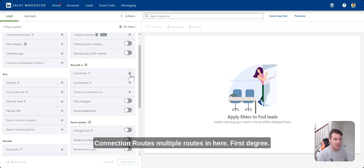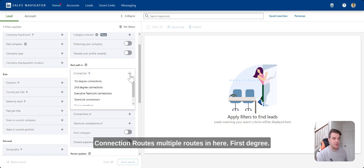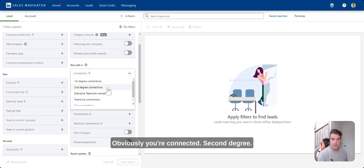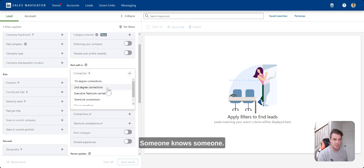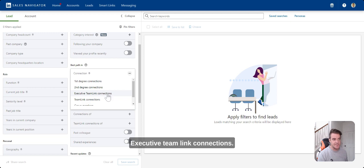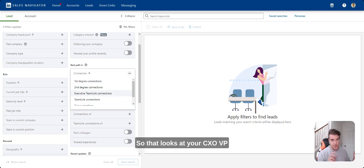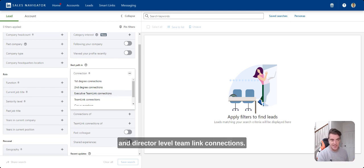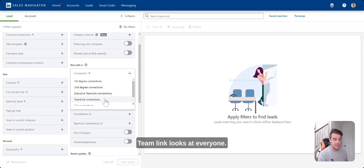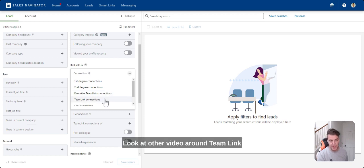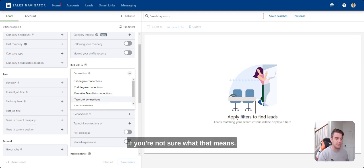Connection routes, multiple routes in here. First degree, obviously you're connected. Second degree, someone knows someone. Executive team link connections. So that looks at your CXO, VP and director level team link connections. Team link looks at everyone. Look at another video around team link if you're not sure what that means.